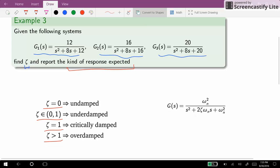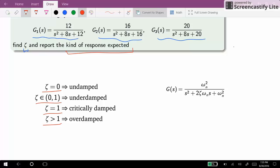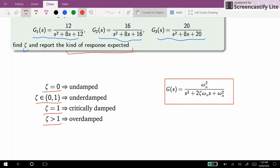The standard form of the second order system is omega_n squared over s squared plus 2·zeta·omega_n·s plus omega_n squared. Now let's take into account G1, which is 12 over s squared plus 8s plus 12.